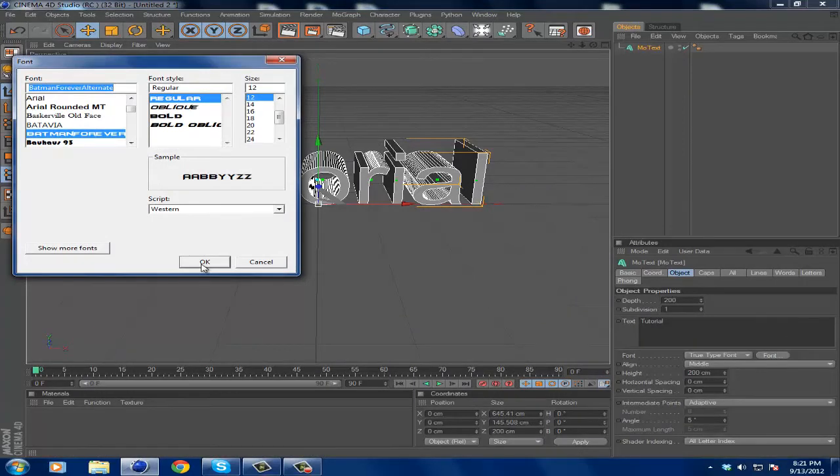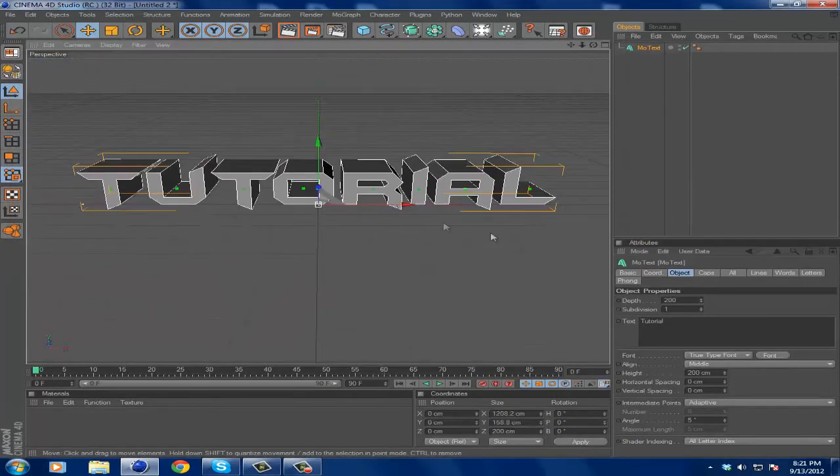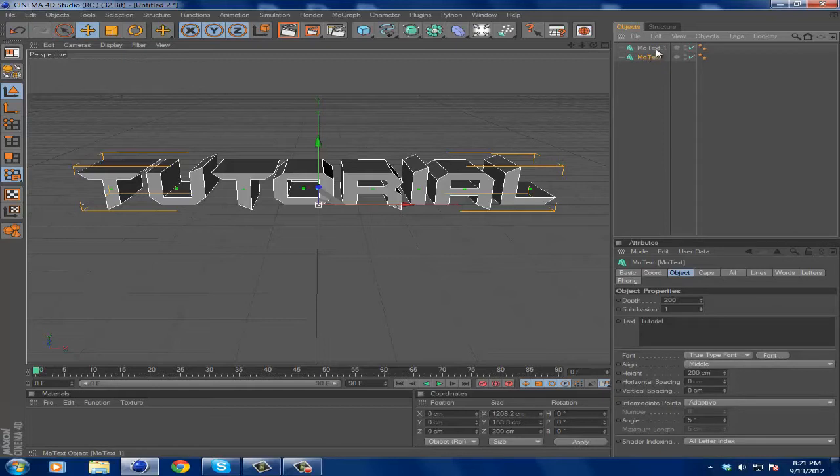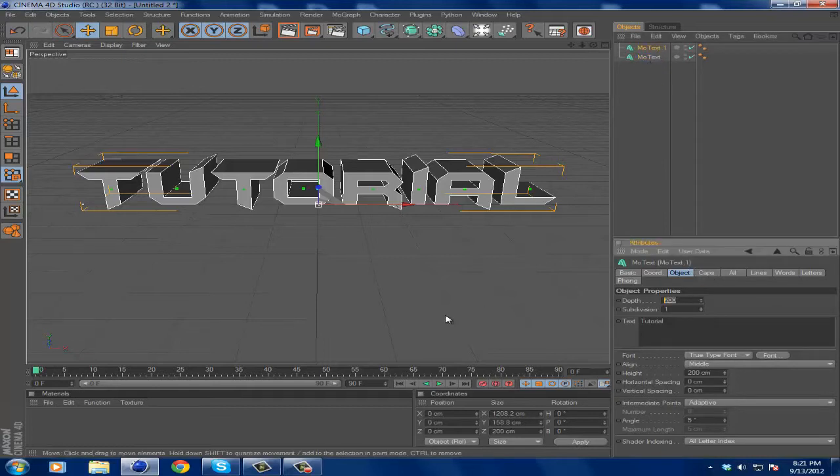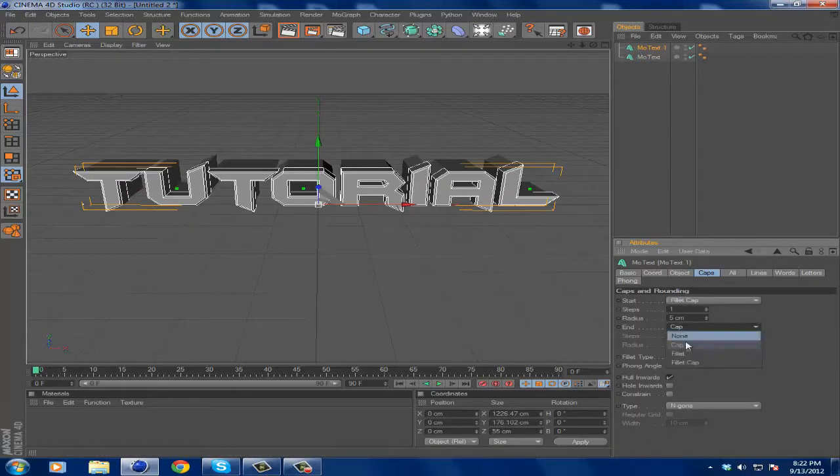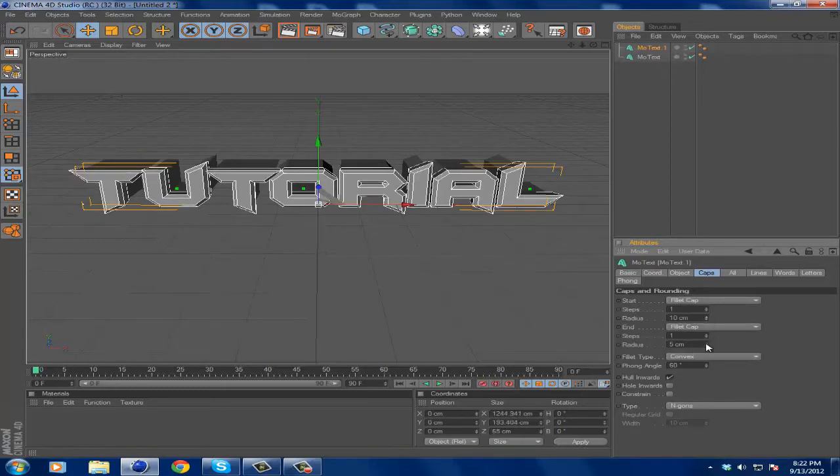I just want to leave that one exactly the same and I want to copy and paste it with Ctrl+C and then Ctrl+V to paste. Go to that text, make the depth 50, and then add go to Caps and make it Fillet Cap and make the radius 10 centimeters for both.